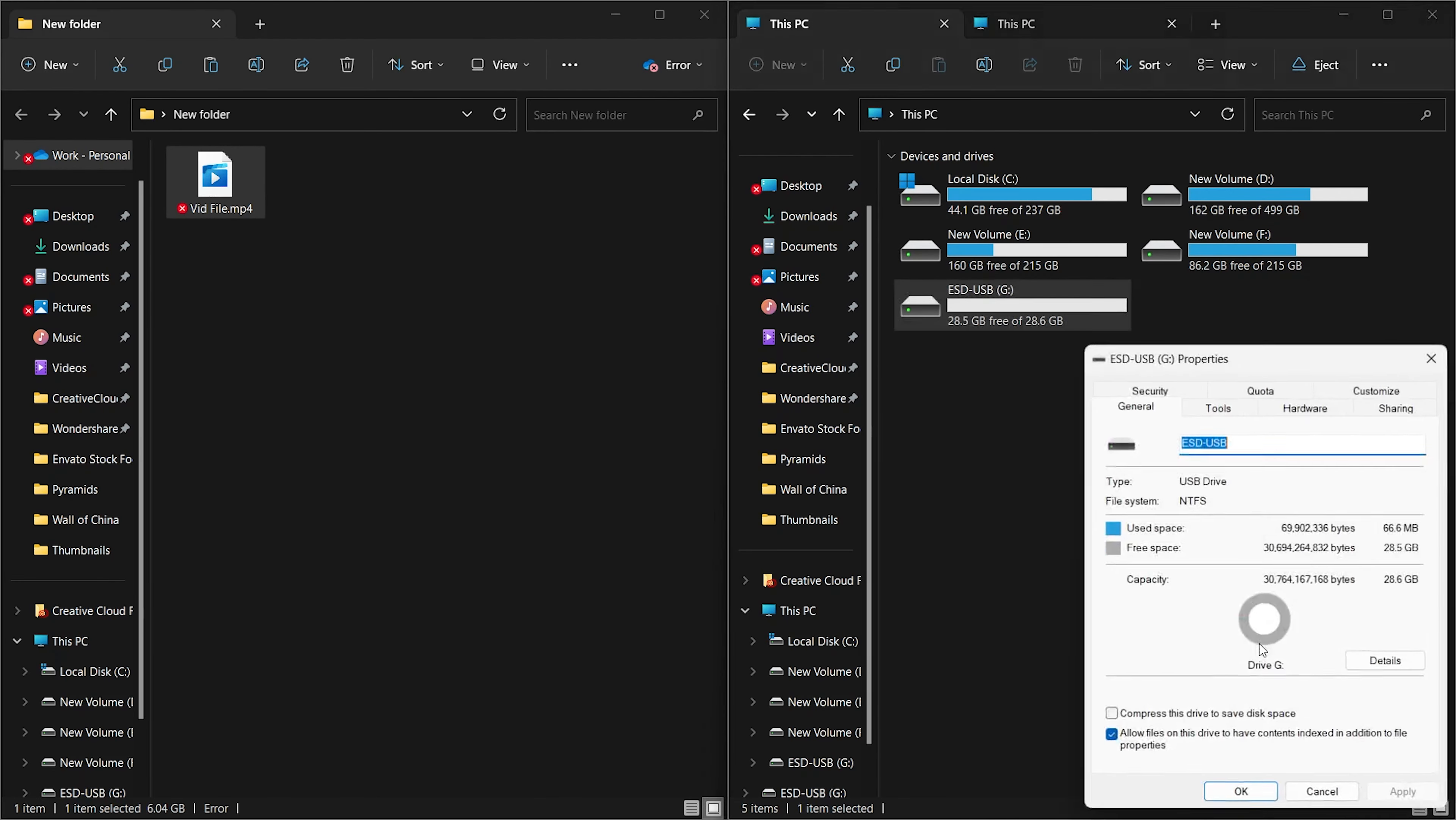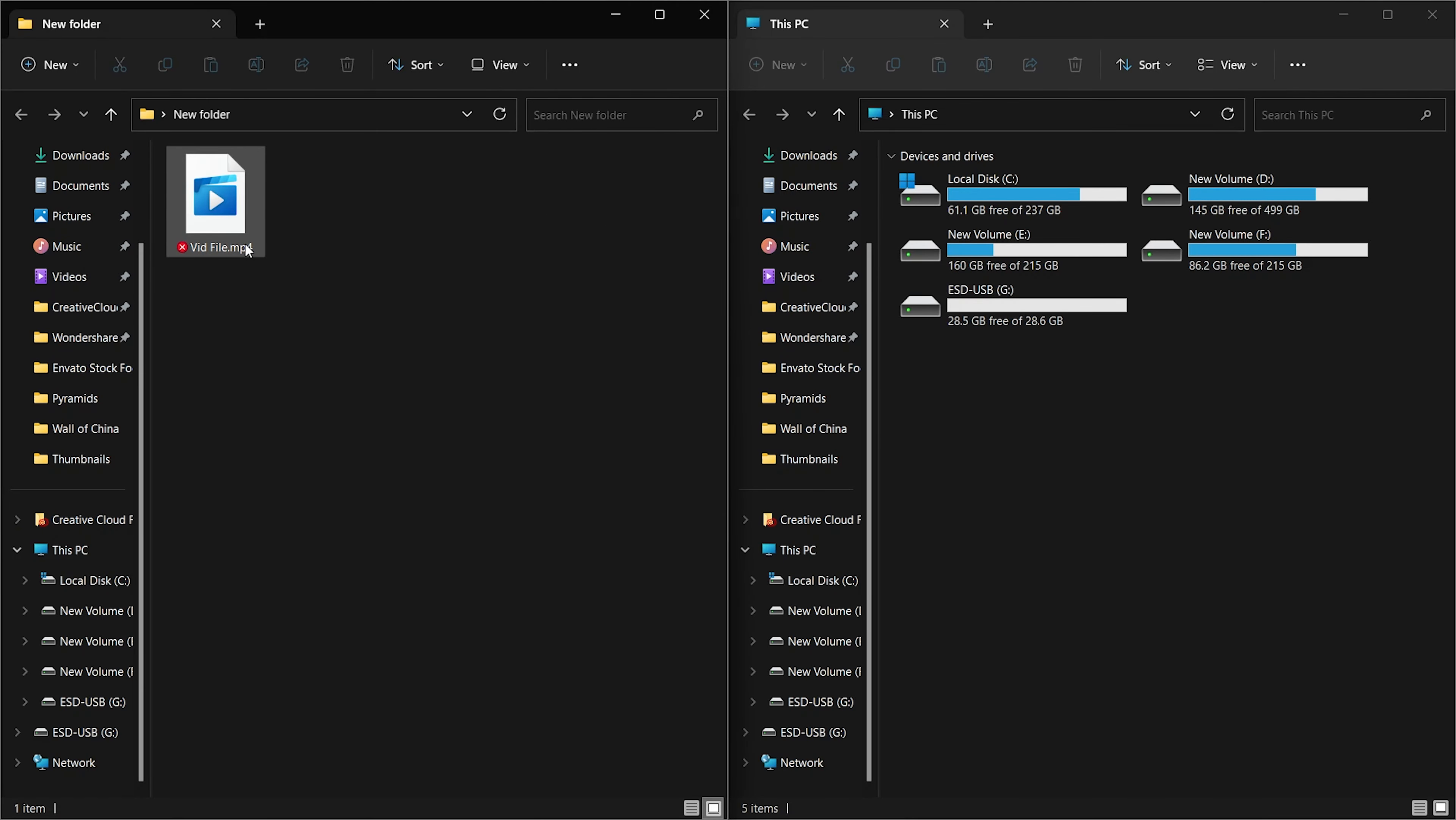The file system has successfully been transformed from FAT32 to NTFS. You are now free to proceed with copying your large files.